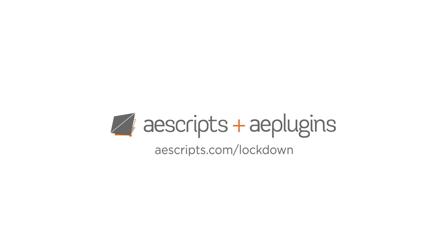This feature will be releasing August 9th with lockdown 2.5. For more info, check out aescripts.com/lockdown.